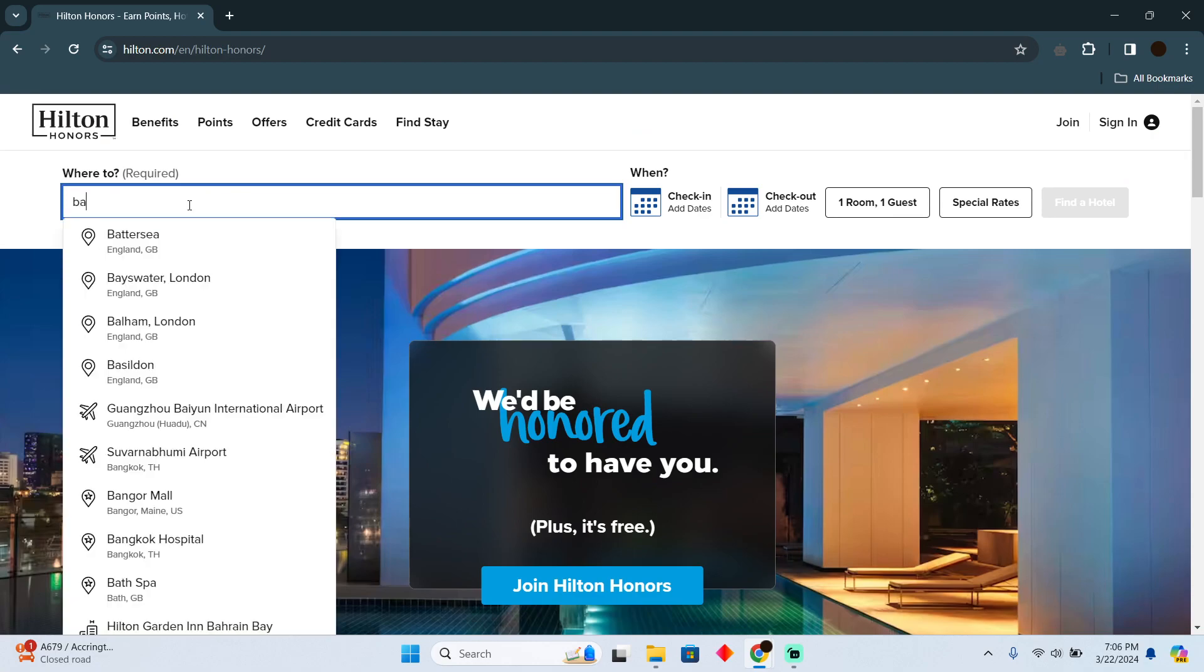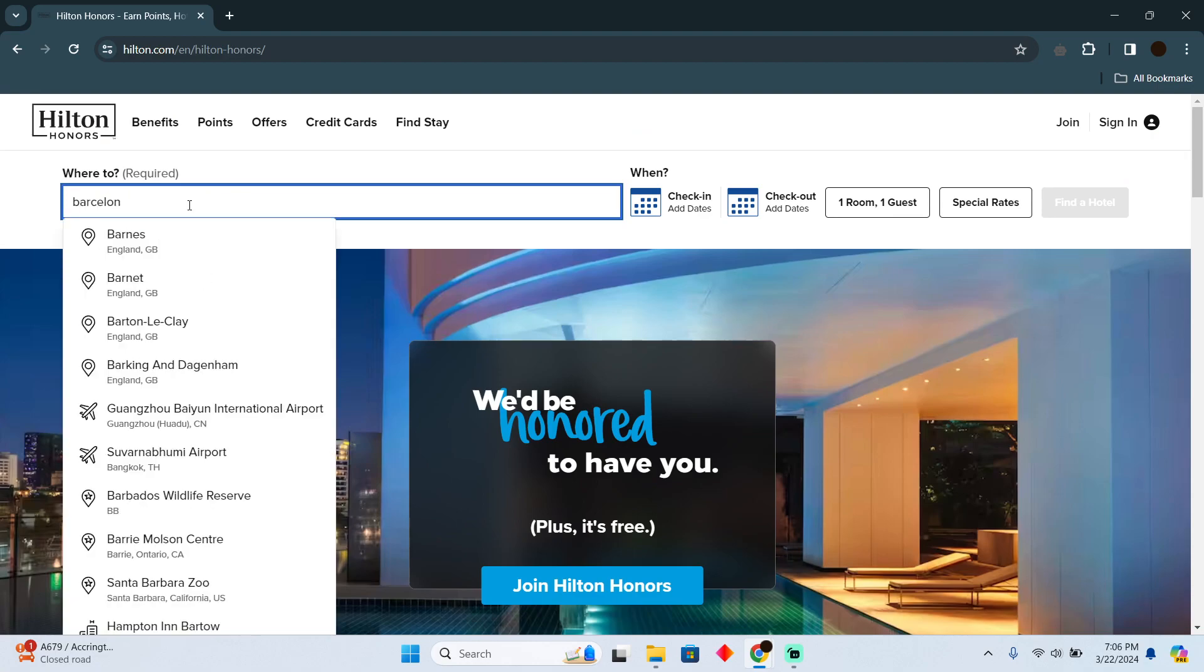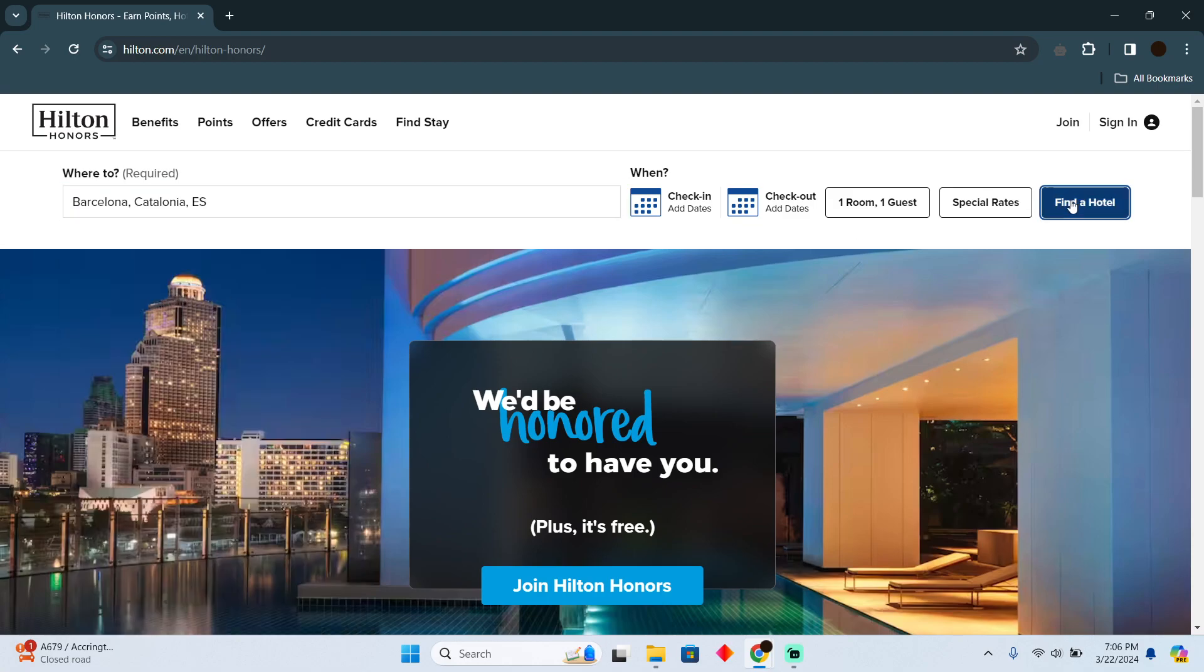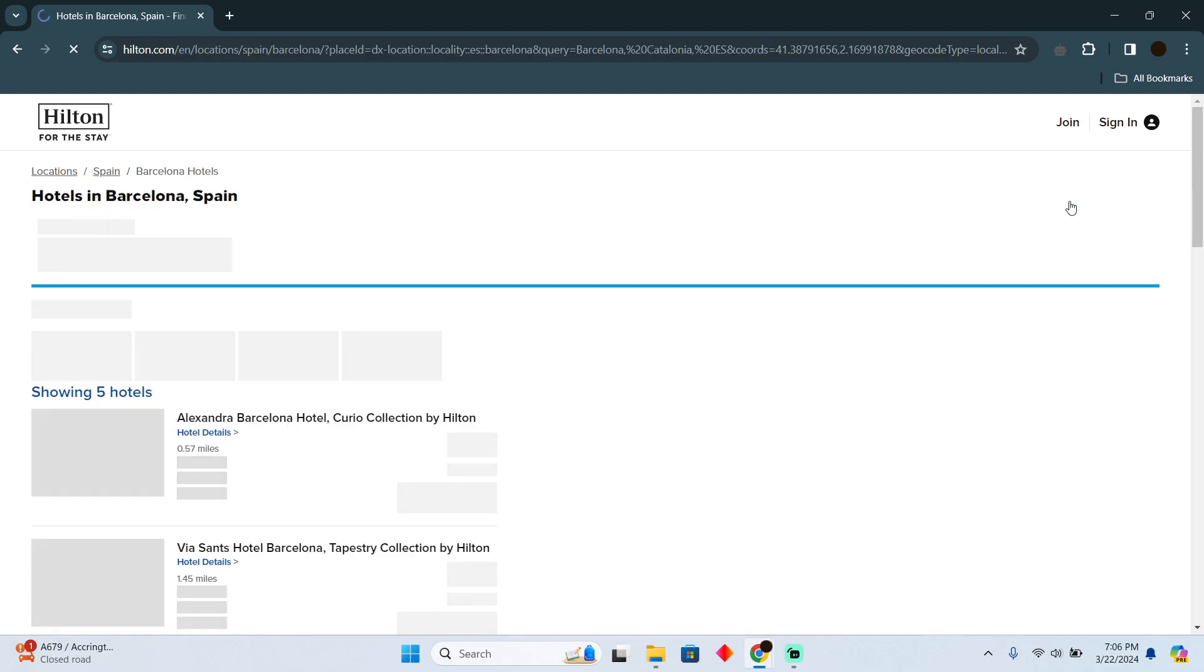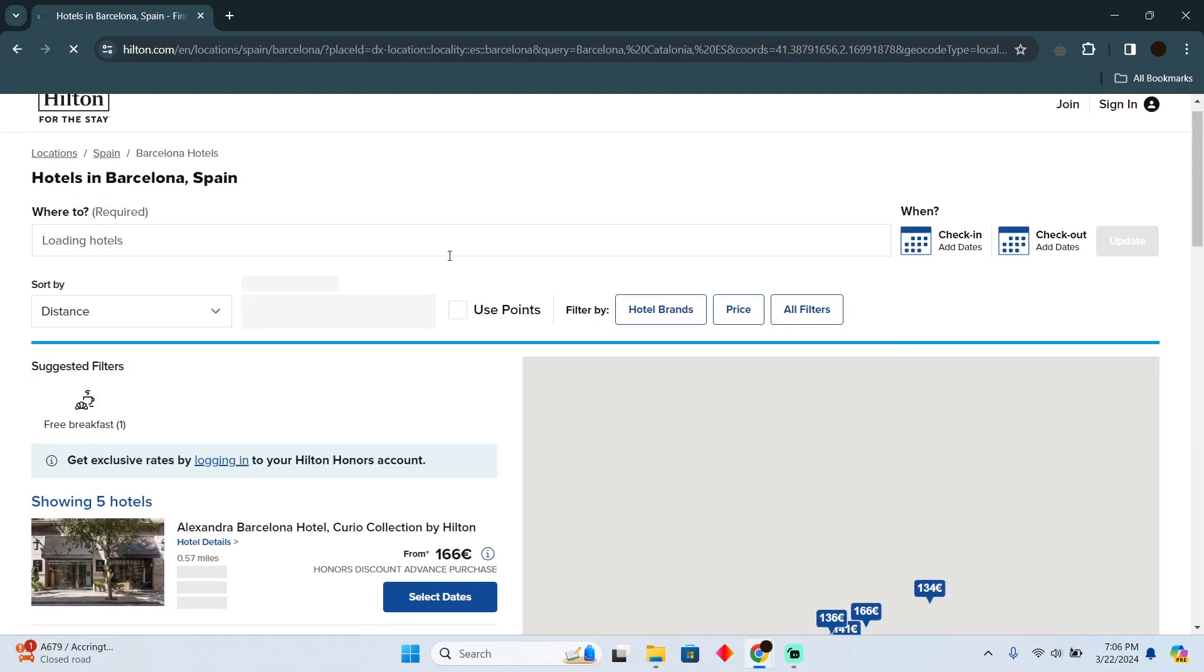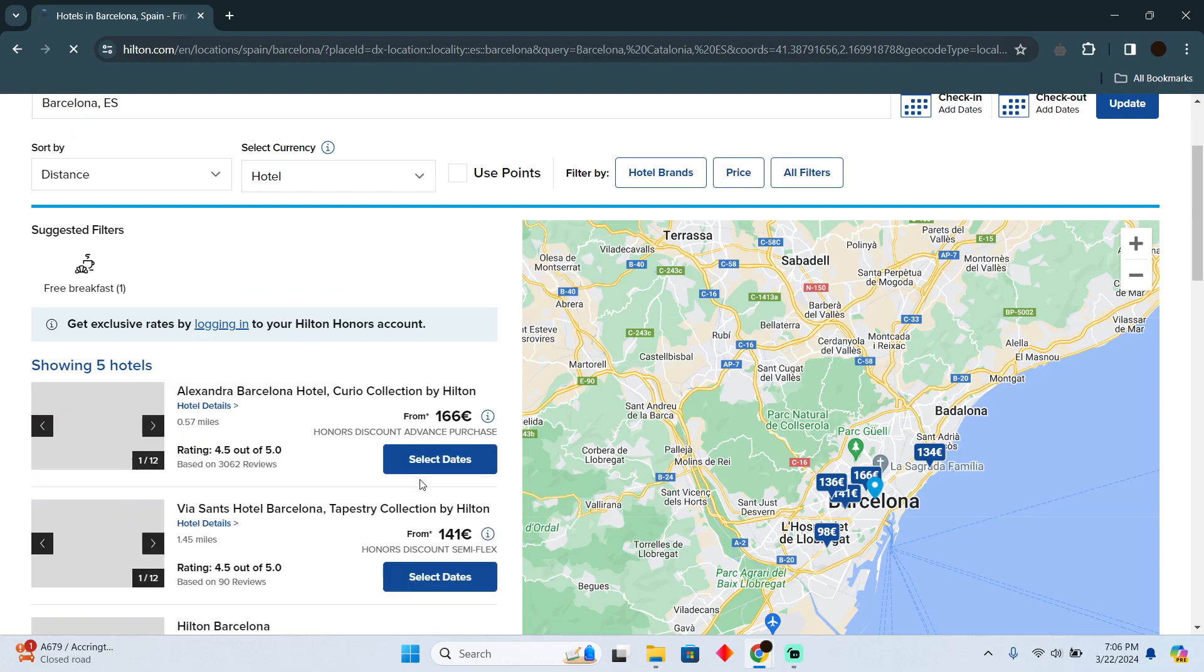Suppose I want to go to Barcelona. I'll search for Barcelona and select it right here. After that, I'm going to click on 'Find Hotel'.